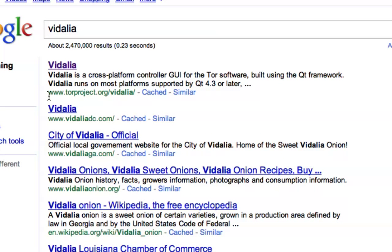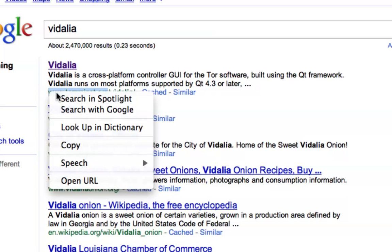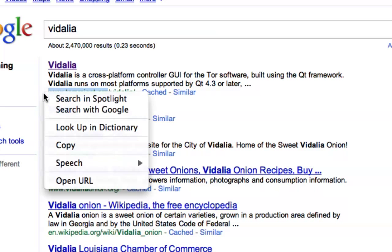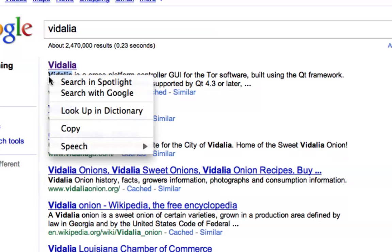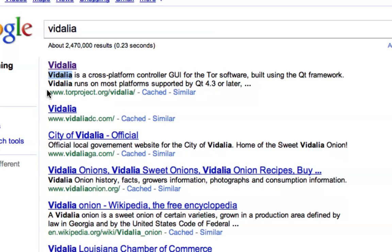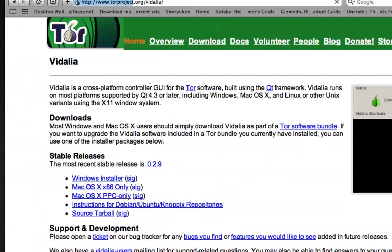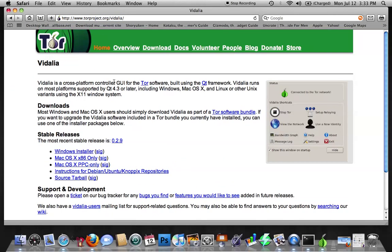If you're not, look for torproject.org slash Vidalia. So go ahead and click on that, and here's the page.